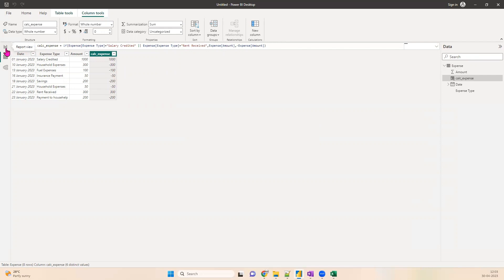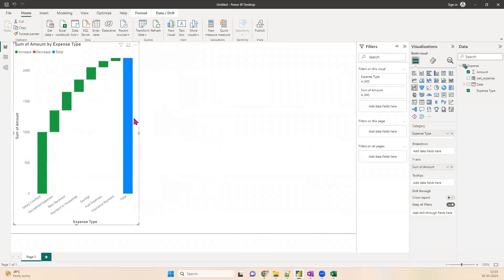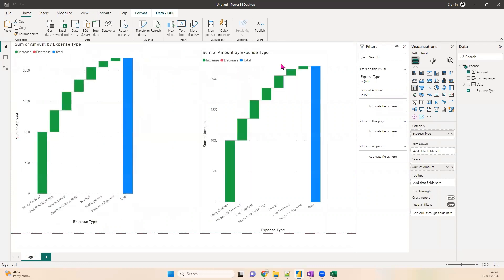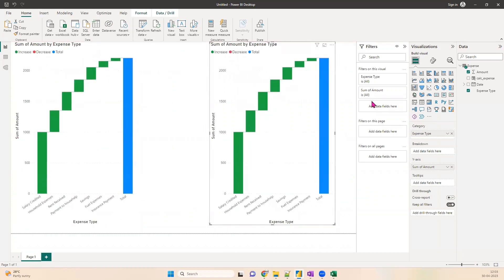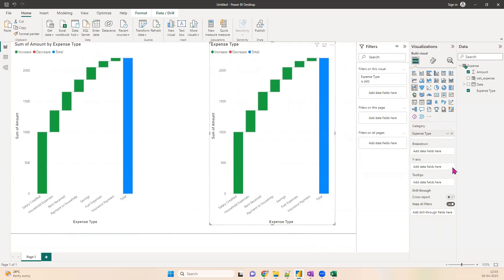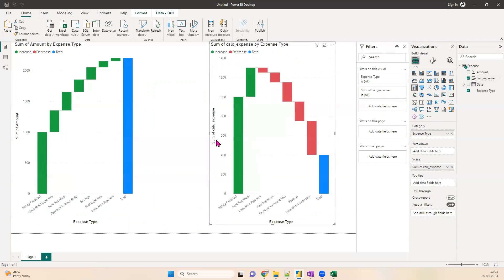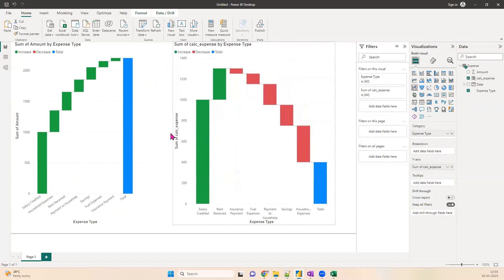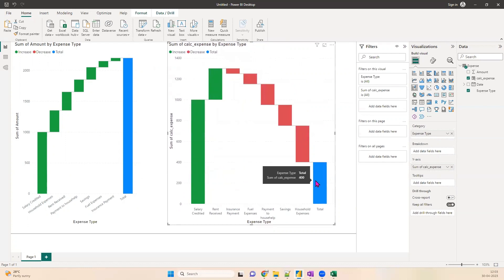Let's go back to our charts. I'll copy-paste the existing chart to the right side using Ctrl+C and Ctrl+V. Now instead of sum of amount, I'll drag in sum of calc_expense. Now you have some red bars and some green bars with a total at the end. The total is 400 — exactly our expected number. Salary credited and rent received are shown in green, and insurance payment, fuel expense, and other outgoing items are in red. Green means adding to the overall number; red means subtracting from it.